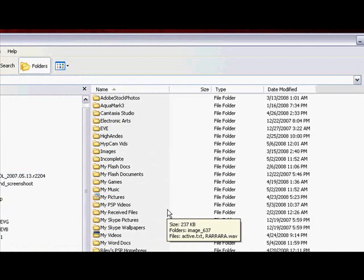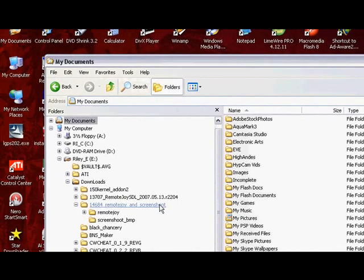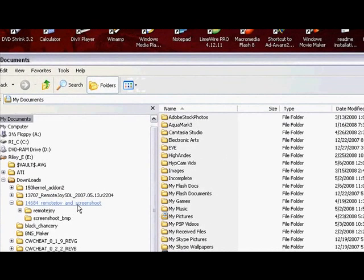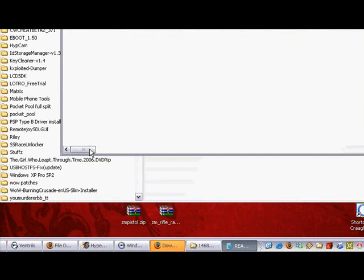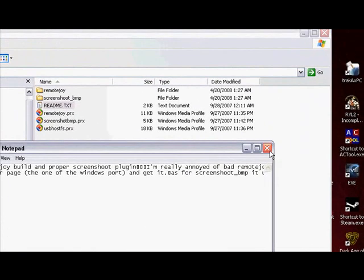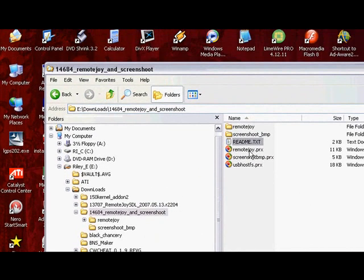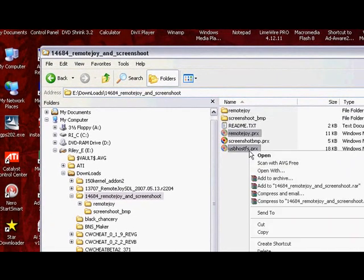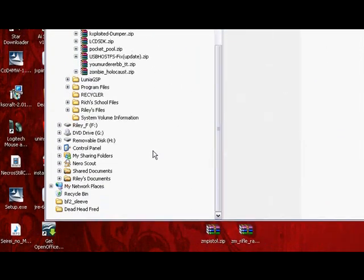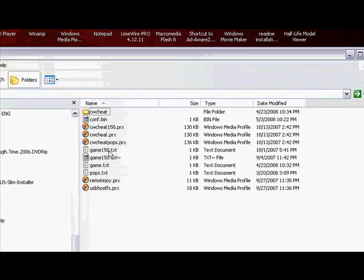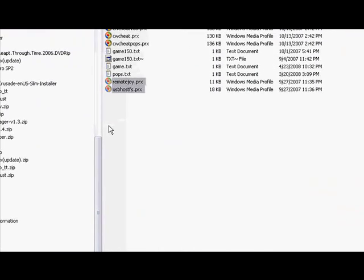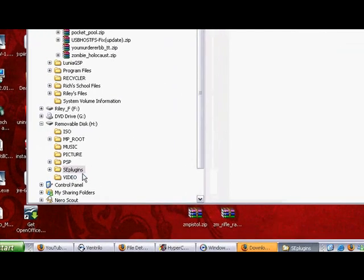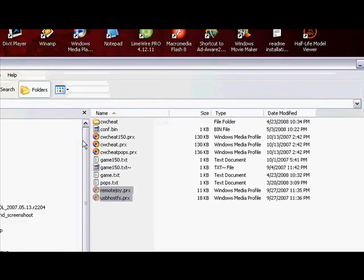Okay so once you have the two folders downloaded, what you need to do now is hook up your PSP. Now what you need to do is go into RemoteJoy and Screenshot and look at the readme. So first of all what you need to do is copy RemoteJoy and usbhostfs.prx. Copy it and paste it into your PSP, SE plugins, and right here. I already have it here so I'm just going to paste it and replace it. Now if you don't have the SE plugins folder, you can just create it yourself and put them in there.